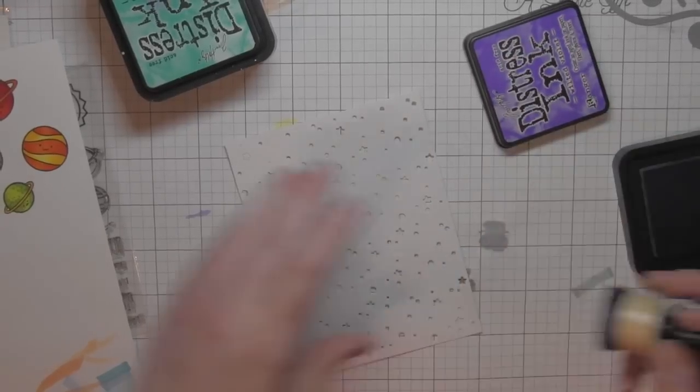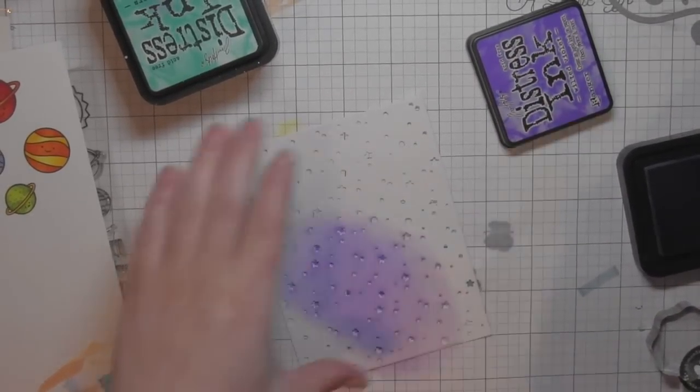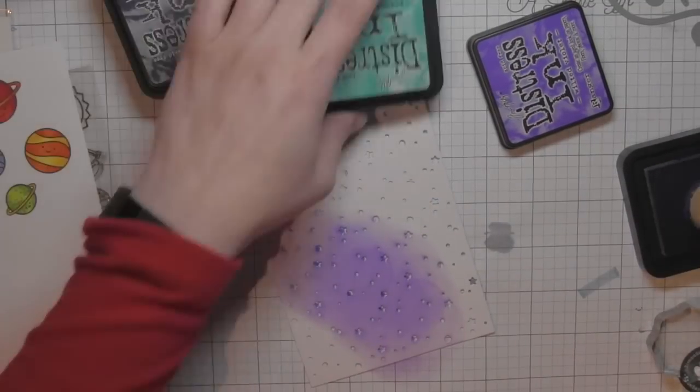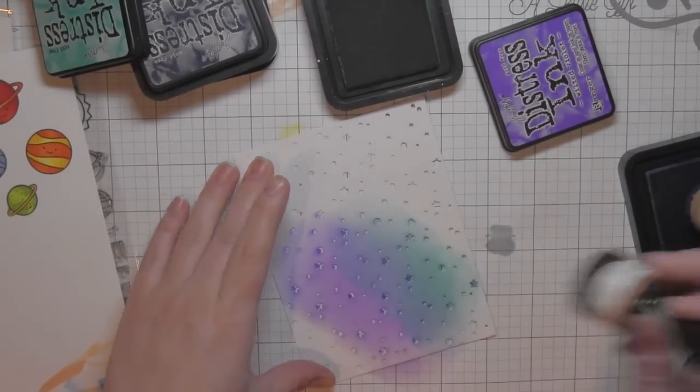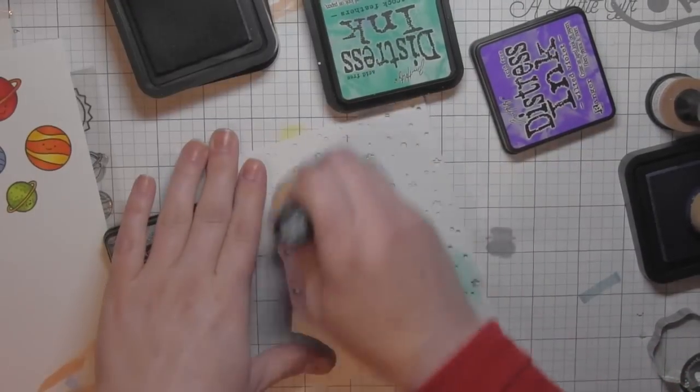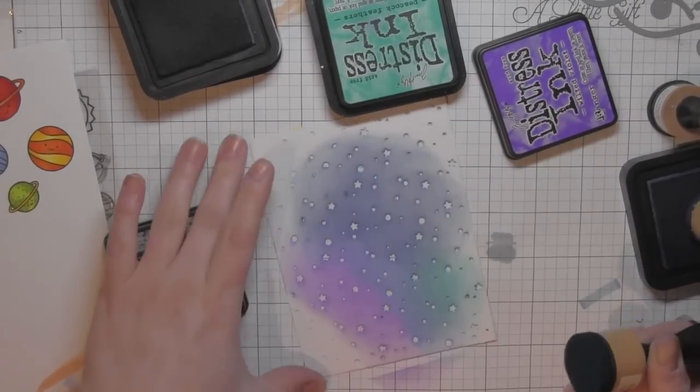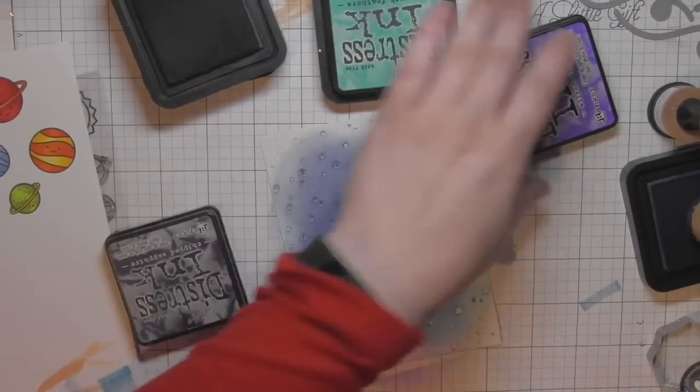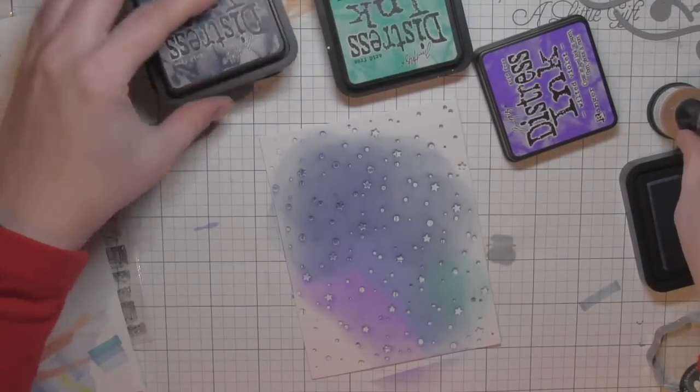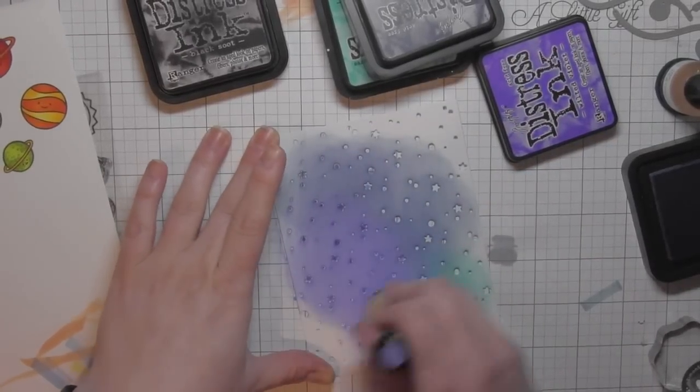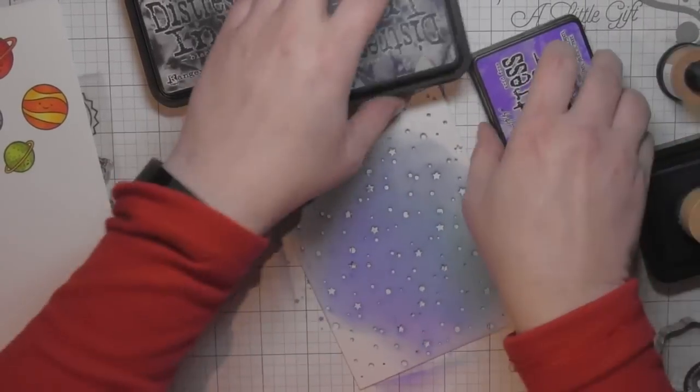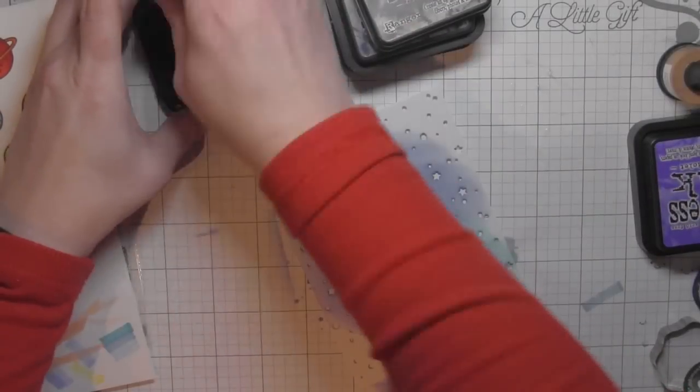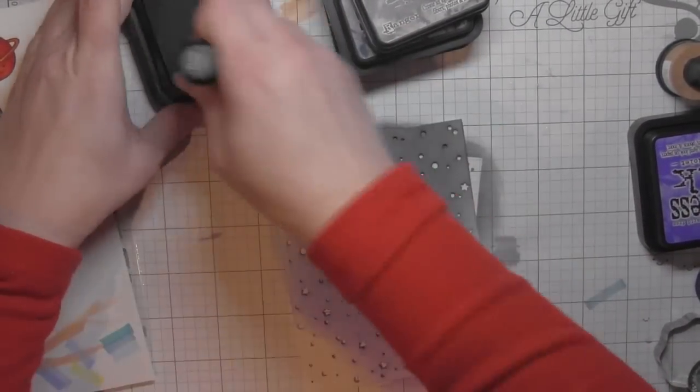Now I'm going to die cut those with the coordinating dies, but first I did die cut a background using the Snowy Backdrop die. Now this I know is meant to be a snowy background, but I love the stars and think it's perfect for an outer space background. I die cut it from some Bristol smooth cardstock because I think distress inks blend beautifully on this, and I am adding Wilted Violet, Peacock Feathers, Chipped Sapphire, and Black Soot distress inks all over the surface.